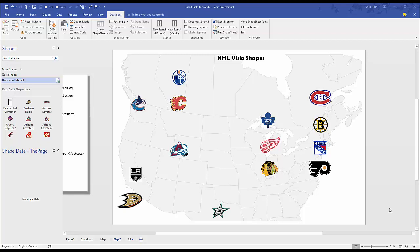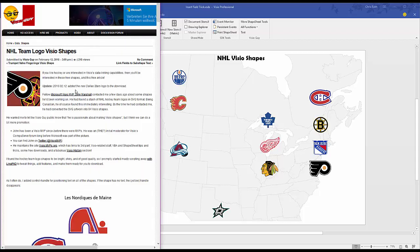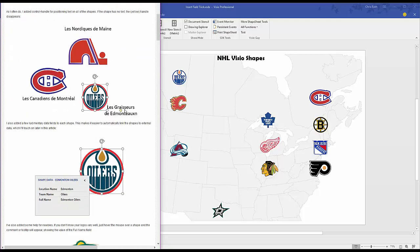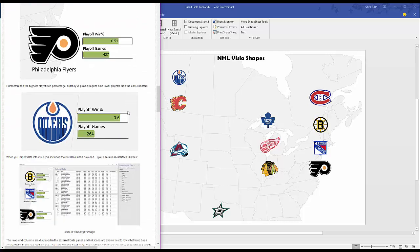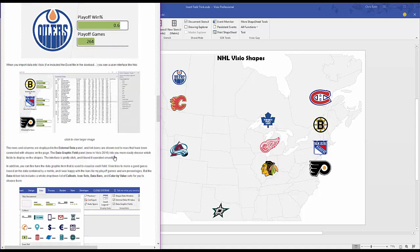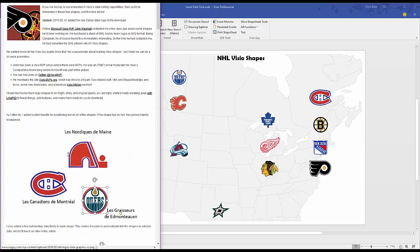Hi everybody. I wanted to make this quick little video to show you a neat trick for adding data fields to Visio shape text. I was working on this article the other day — John Marshall, another Visio MVP, had converted all these NHL team logo shapes from SVG into Visio format. I added my own magic touches to it and we've offered these for download on the VisioGuy website.